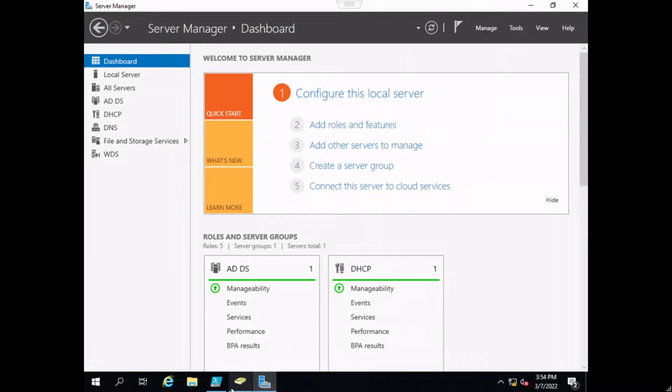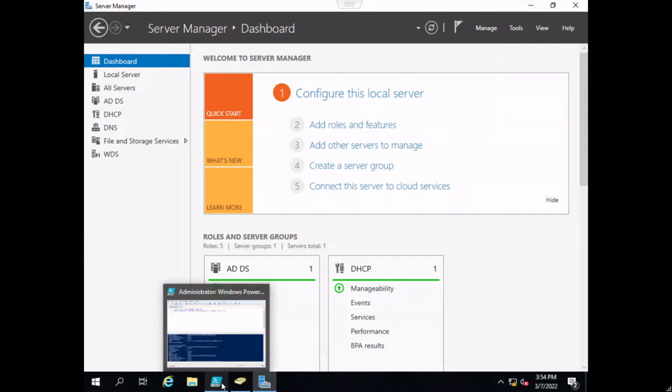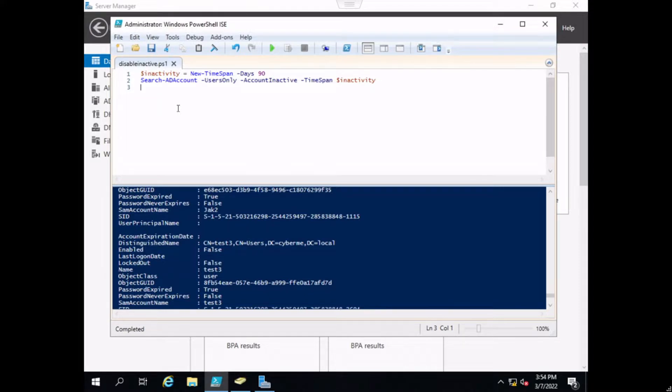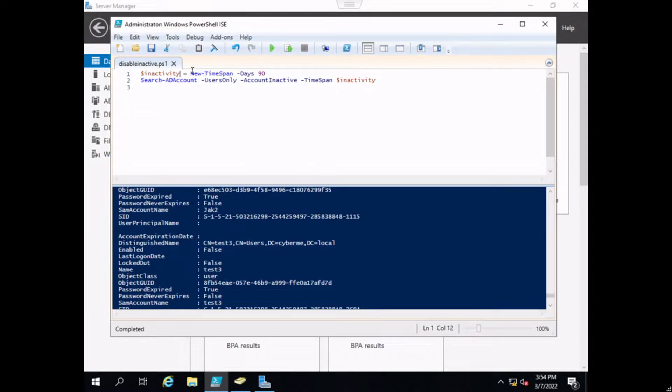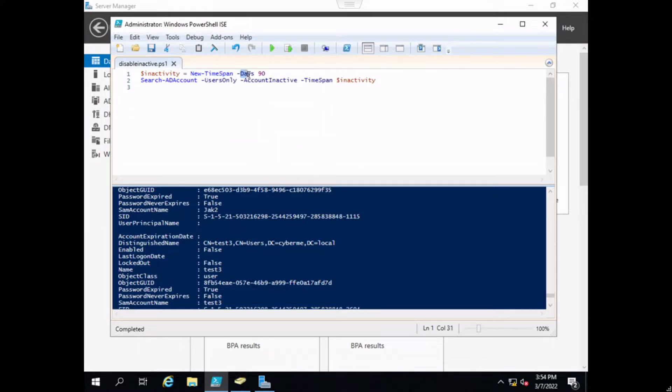The first thing we're going to look at is the PowerShell script. For those not familiar, this is the PowerShell Interactive Scripting Engine, or ISE, allowing you to write scripts and execute them in the same window. The first line is defining a variable called inactivity, then we're going to define a new timespan, which is a requirement, and we're going to use 90 days.